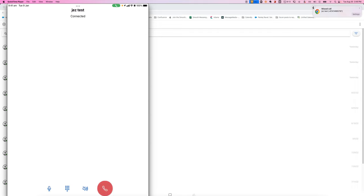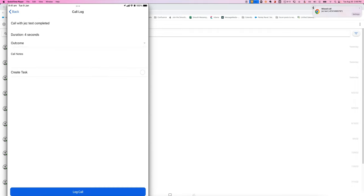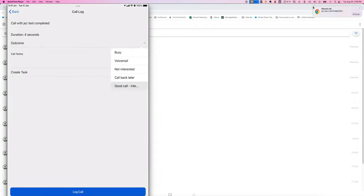When I'm done, hang it up. And now I can leave a call outcome.